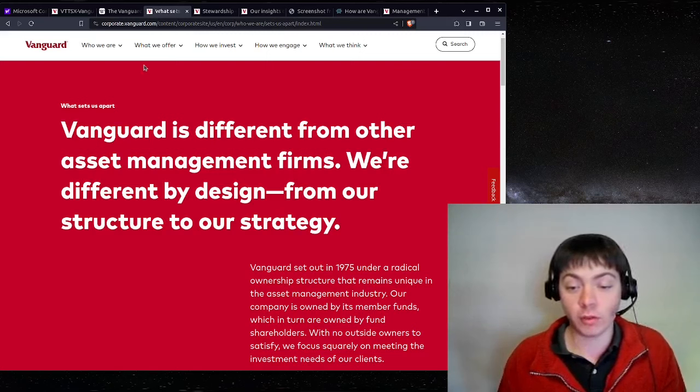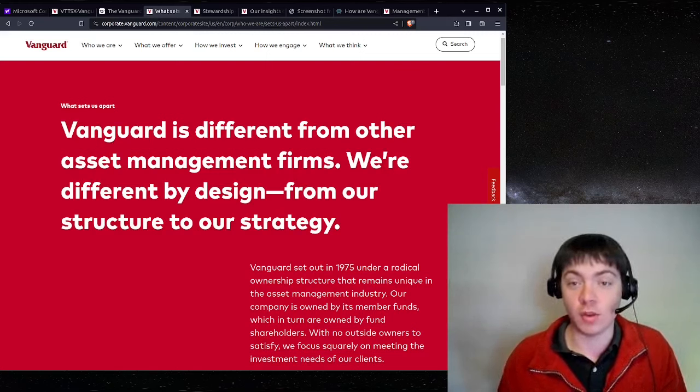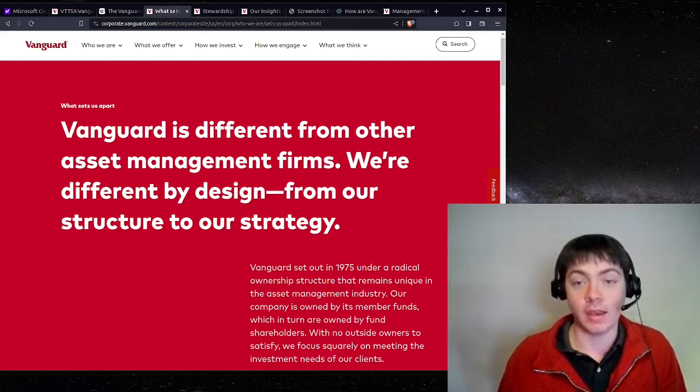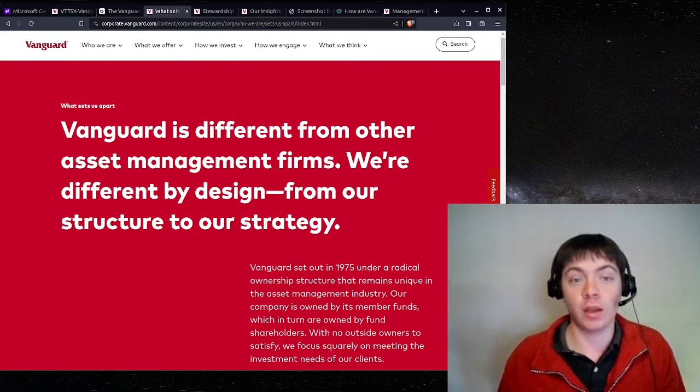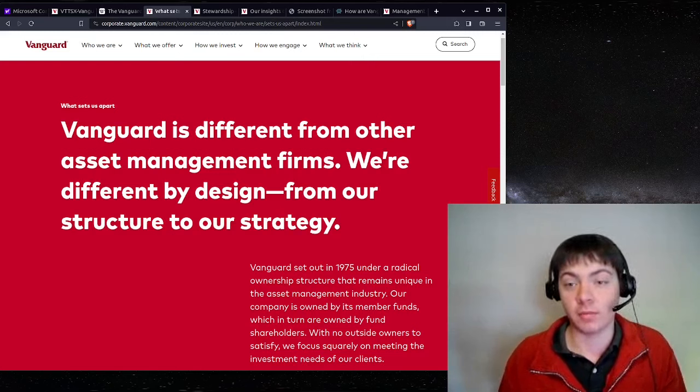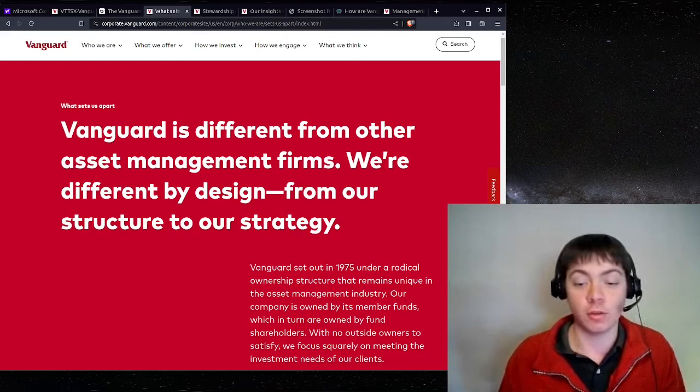So like they're saying here, this is kind of a unique structure, and it's part of what allows them to keep their fees so low.